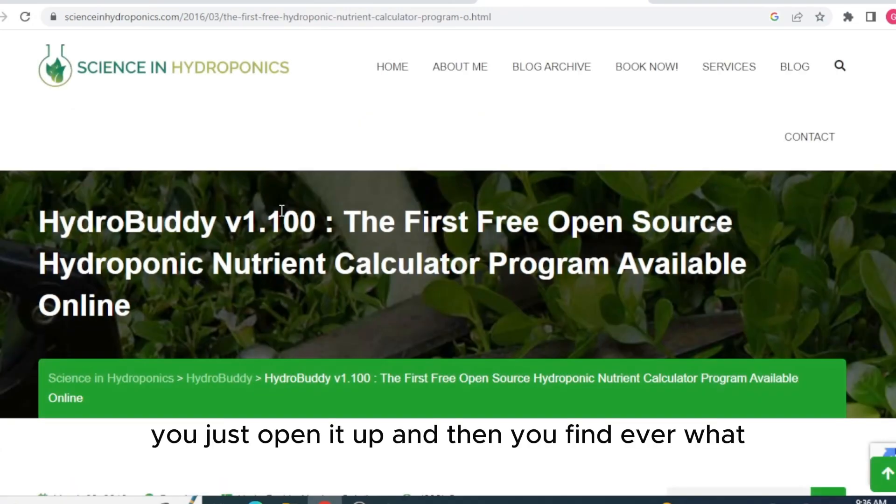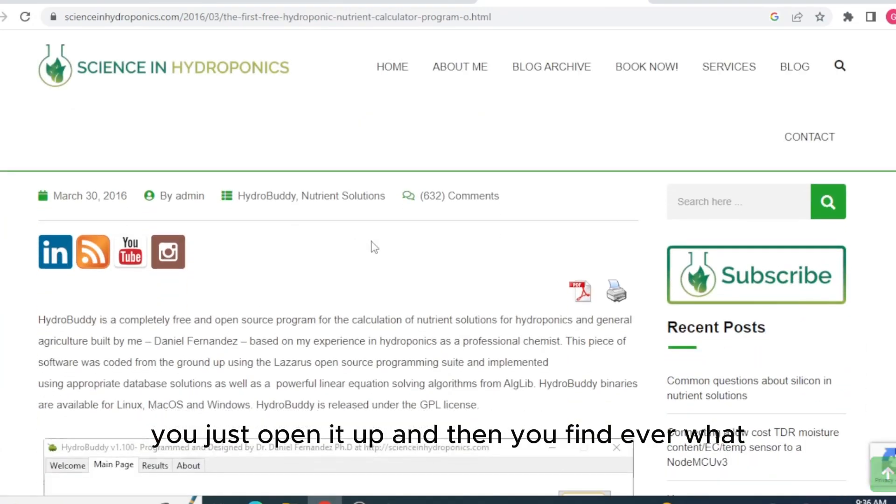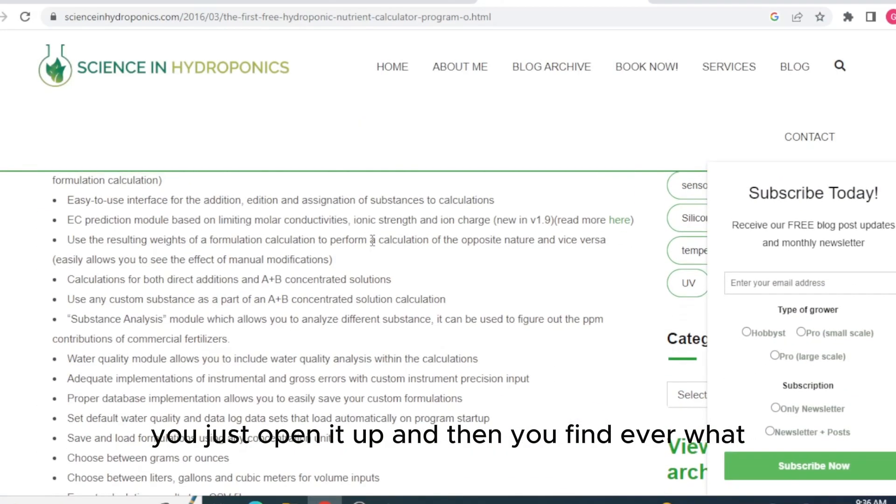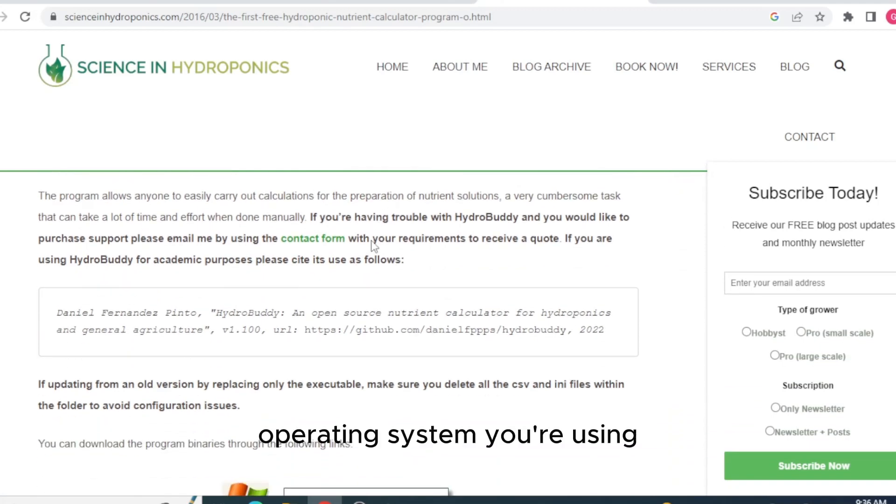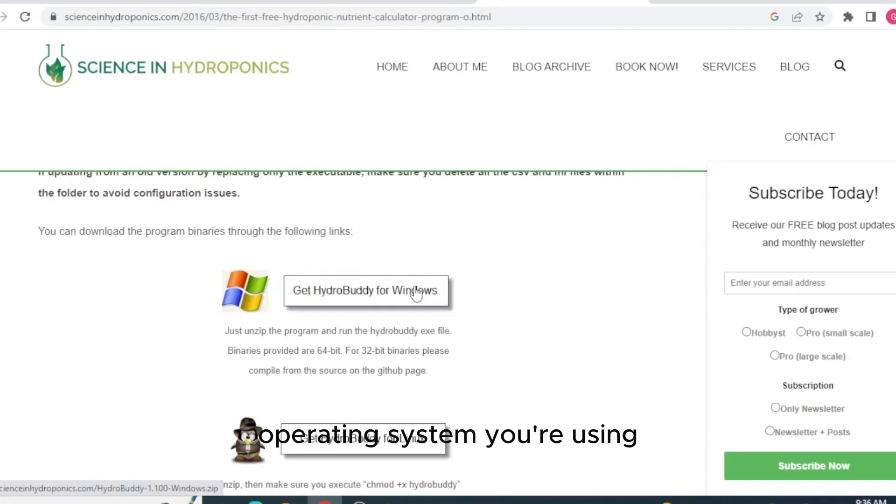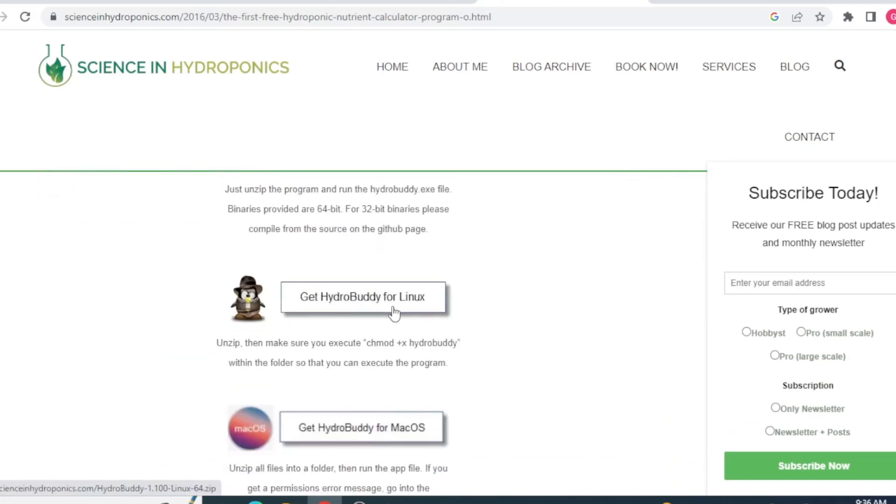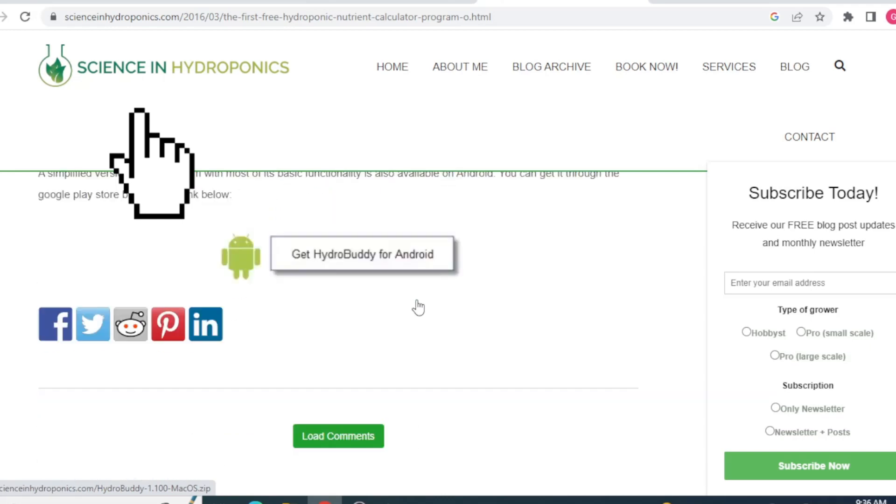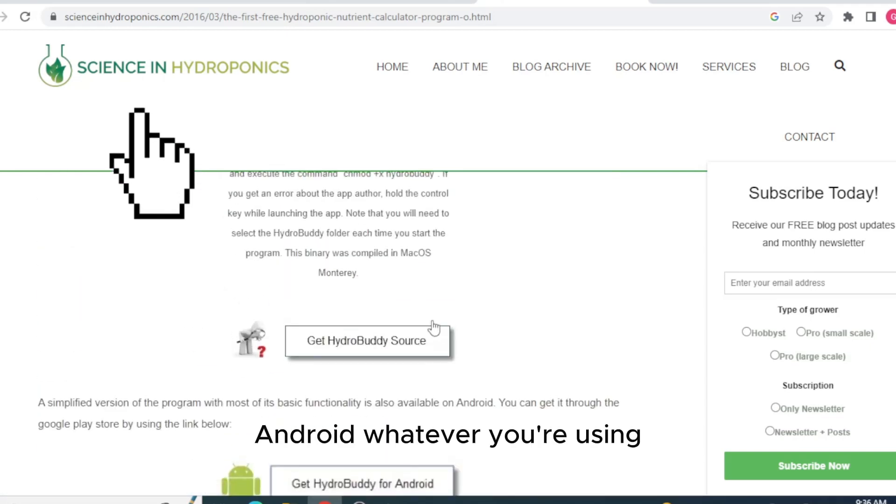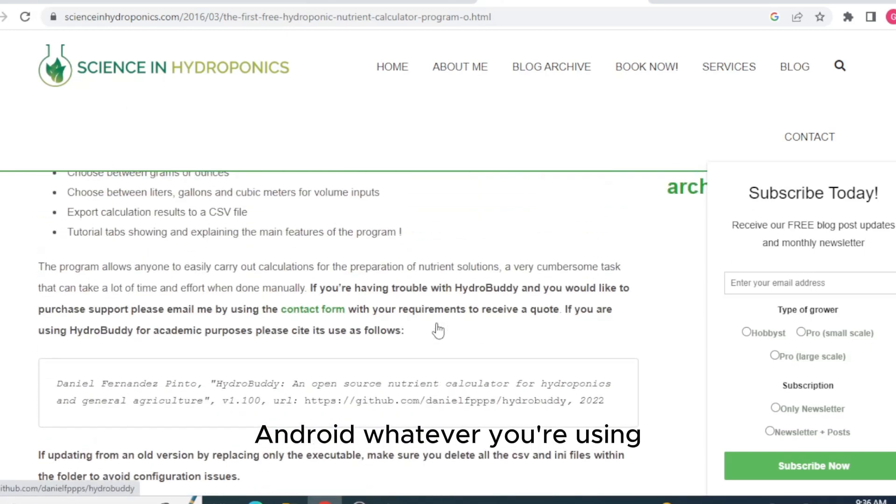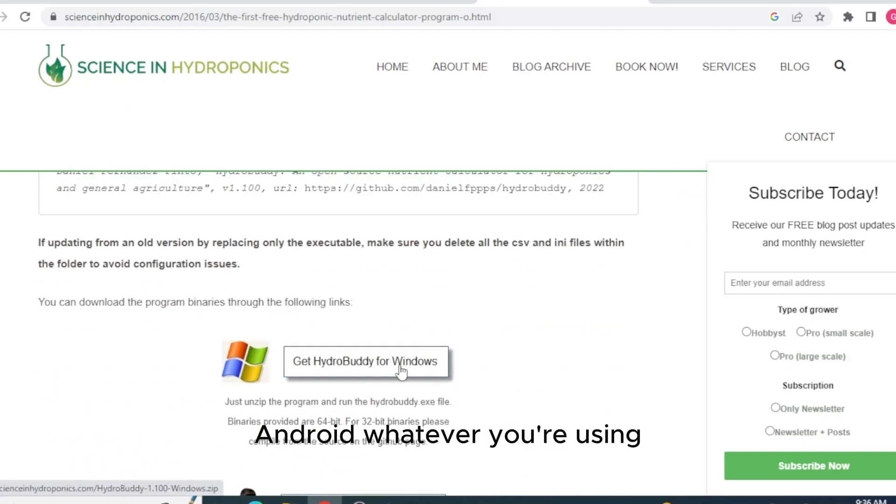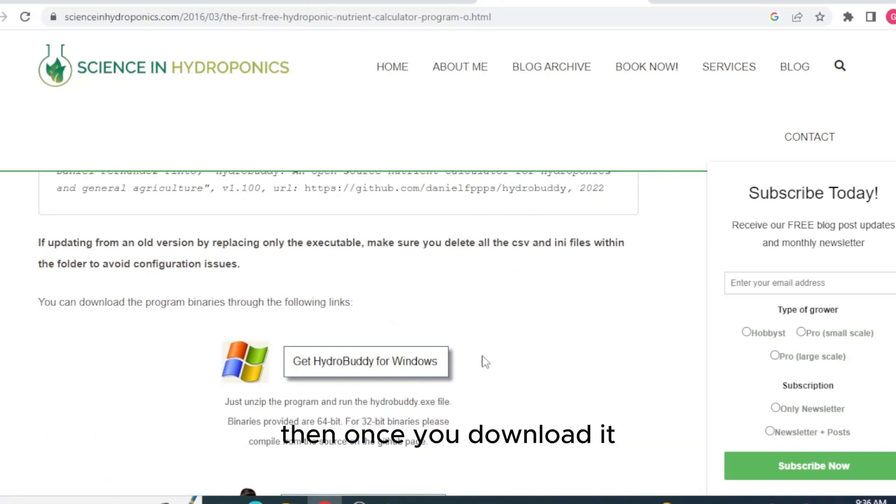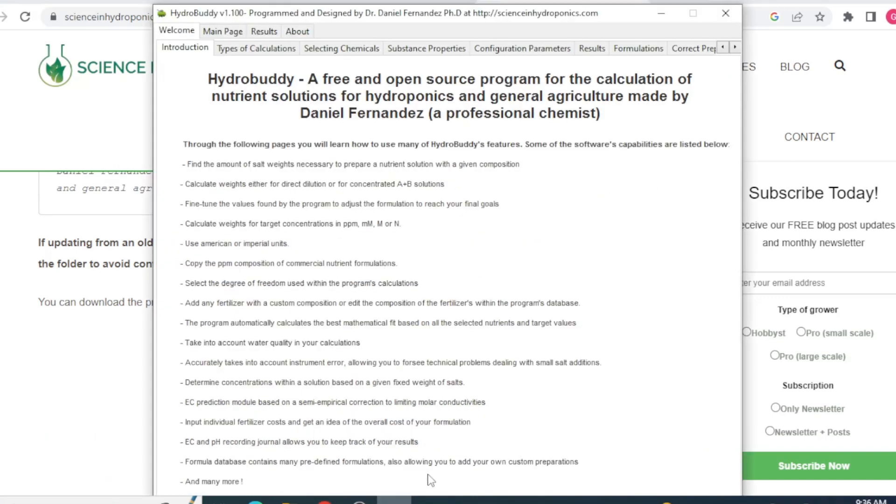You just open it up and then you find whatever operating system you're using like Windows, Linux, Mac OS, Android, whatever you're using. Just click it and download it. I use Windows. Then once you download it, you just open up HydroBuddy.